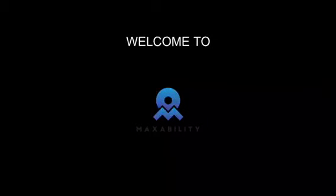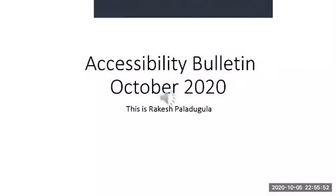Welcome to MaxAbility. To unfold different layers of knowledge, stay tuned with us till the end of the video. Hello everybody. Welcome to Accessibility Bulletin, October 2020. This is Rakesh Palladugula presenting you the news.